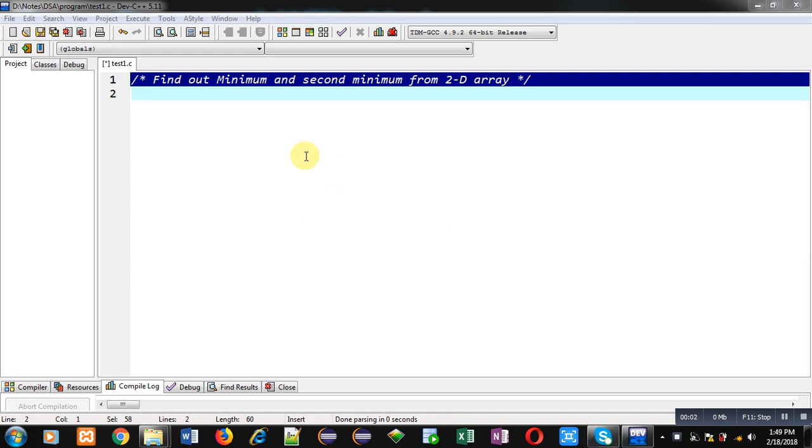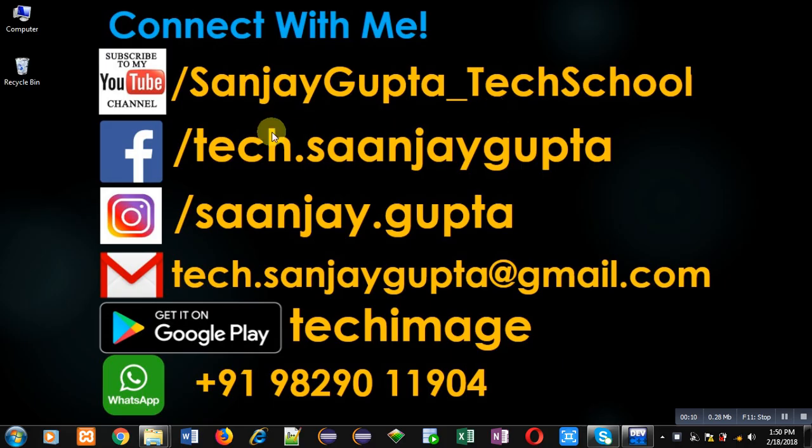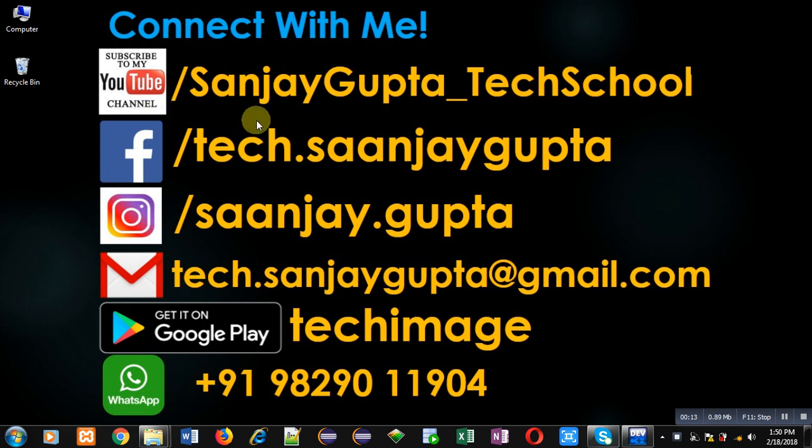Hello friends, I am Sanjay Gupta. In this video I am going to demonstrate how you can find out minimum and second minimum from a 2D array. Before starting, you can follow or subscribe to my YouTube channel through the URL youtube.com/SanjayGupta_techschool.